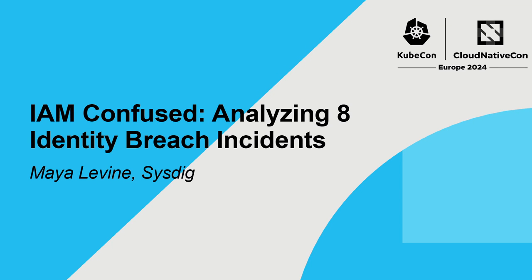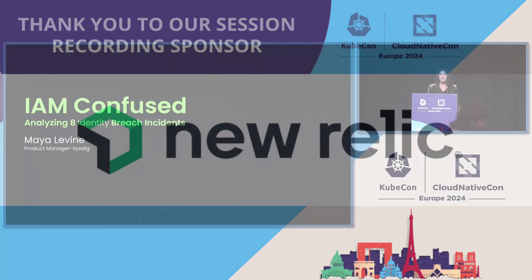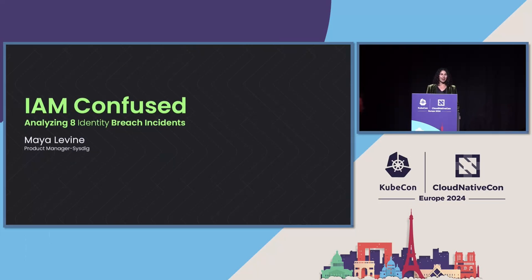Thank you for coming on a Friday afternoon, no less. My name is Maya Levine, and today's talk is going to be about identity security. The name is I Am Confused.